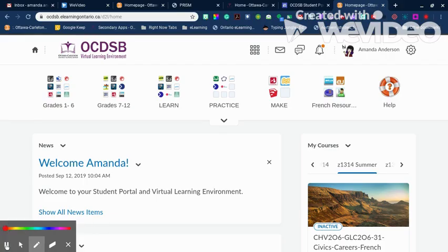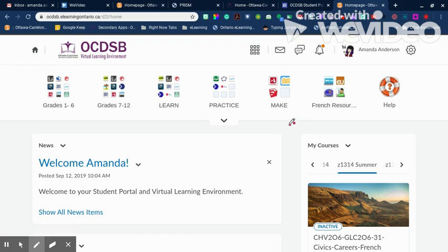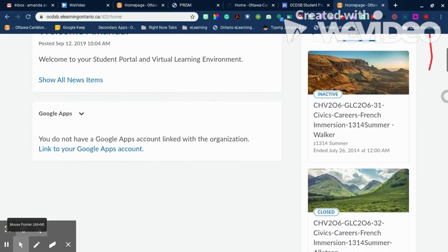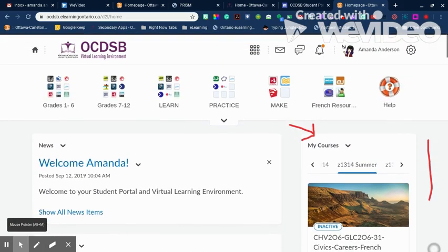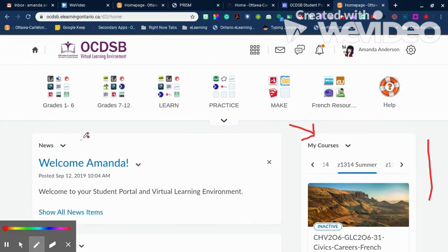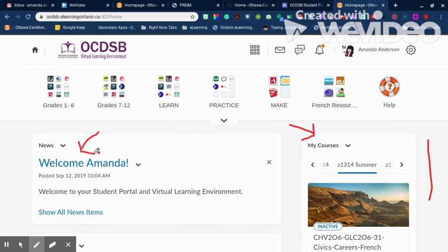Once you're on the student homepage, this is not your course — you're not quite there yet, but you're so close. There are two main areas that are important on the student homepage. The My Courses area, on the right-hand side, is where you can find your courses. You probably only have one course right now, but you might have more or past courses. The other useful area is the News area, where news from the OCDSB can be found.